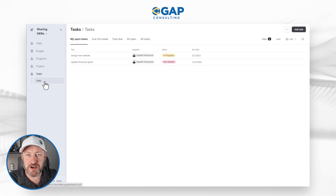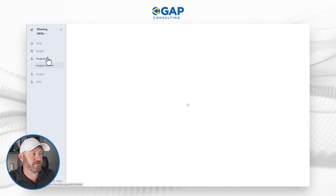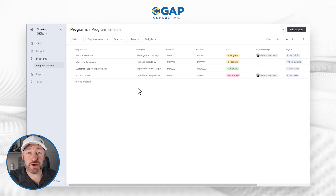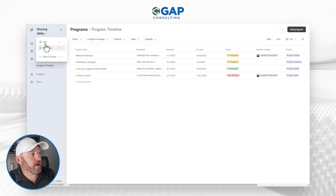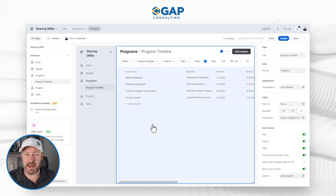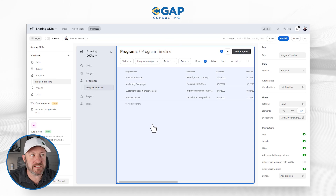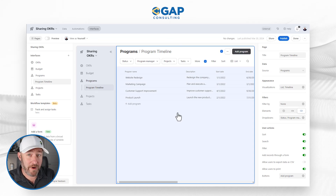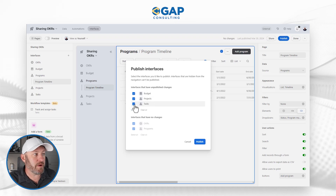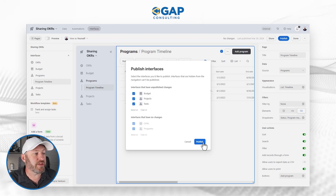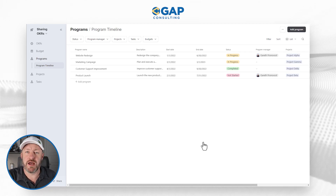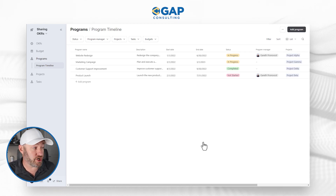What we need to talk about is how to share this access. When we first install any new interface, we're in an editing view that allows us to edit and change the layout of the interface and what people can see. So before we can ever share an interface, we must first publish it. We can click any interface where we've made new changes and then publish those changes so that anybody who has access is going to see the updated version. Now that we've published our interface, we can start to share it.